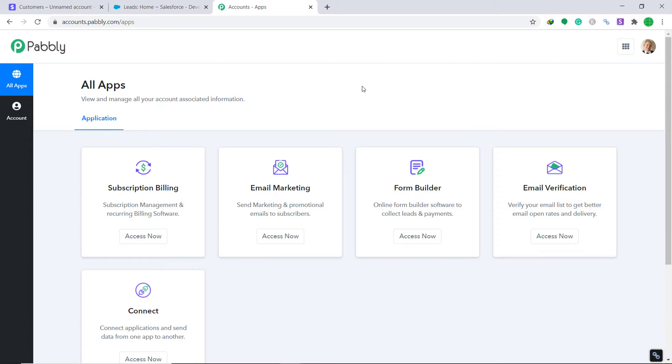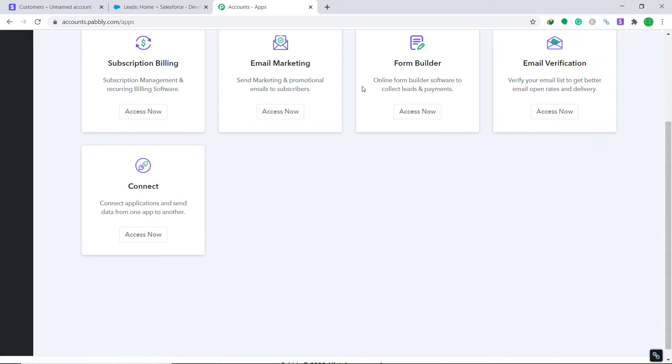If you want, you can create an account right now and set up your own automation — the link is available in the description below. I'll insist that you build this automation with me; it's actually pretty fun. Go to the Connect section and click on Access Now. At the top right corner you will find a button called Create a Workflow — click it.